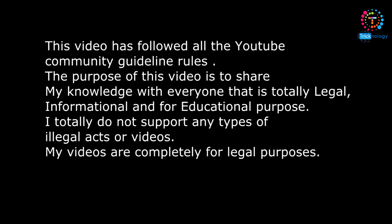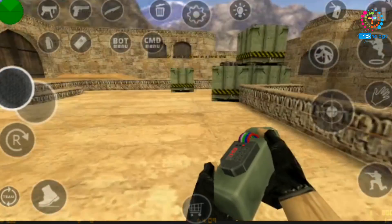This video has followed all the YouTube Community Guideline rules. The purpose of this video is to share my knowledge with everyone that is totally legal, informational, and for educational purposes. I totally do not support any type of illegal acts or videos. My videos are completely for legal purposes.